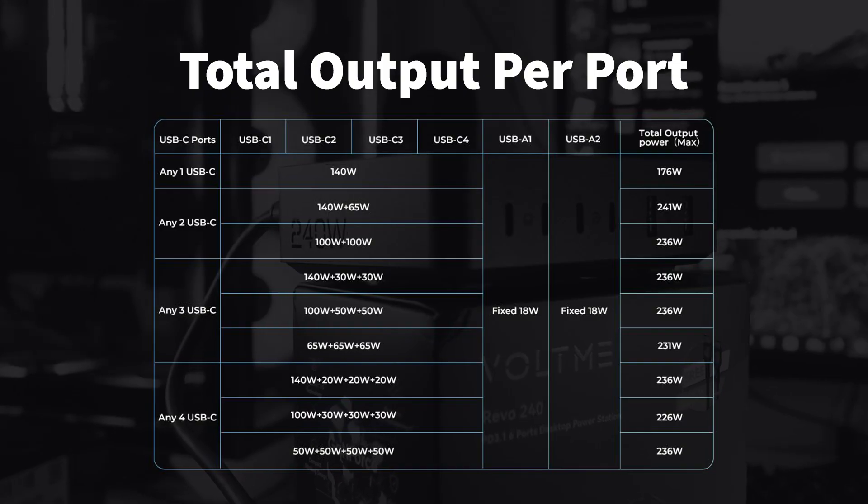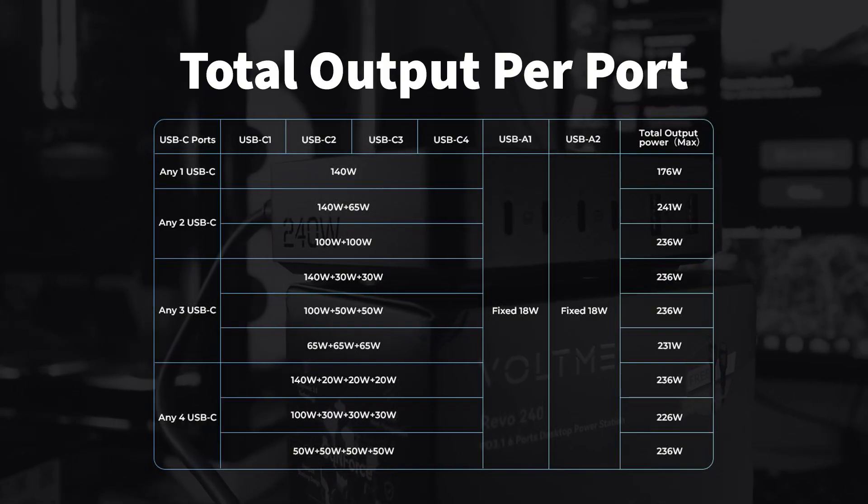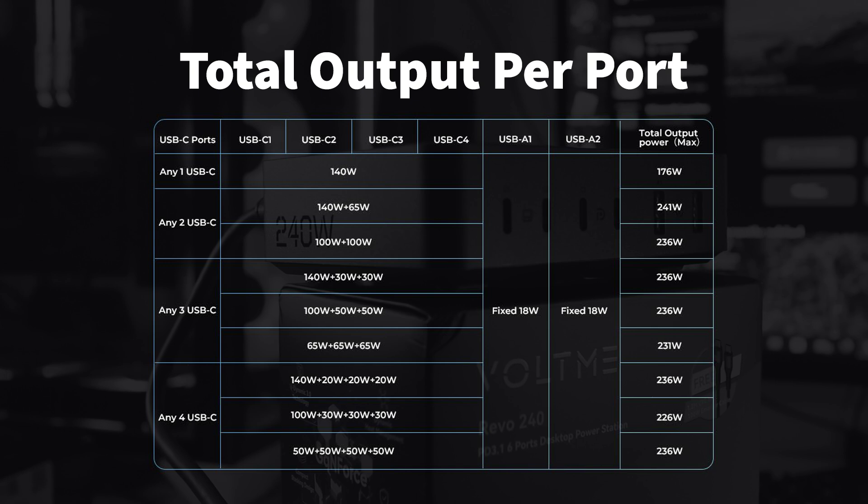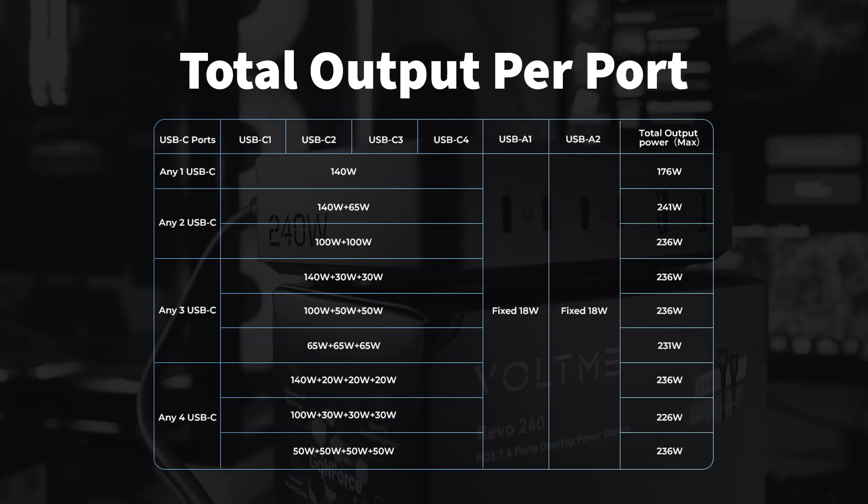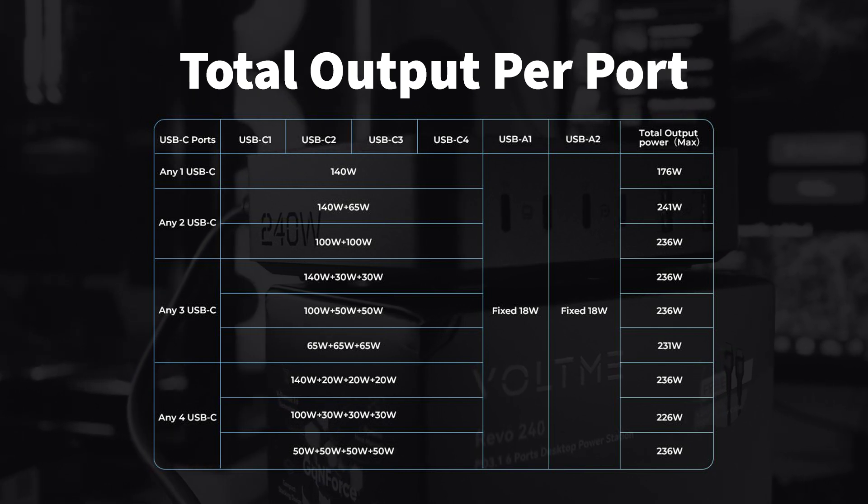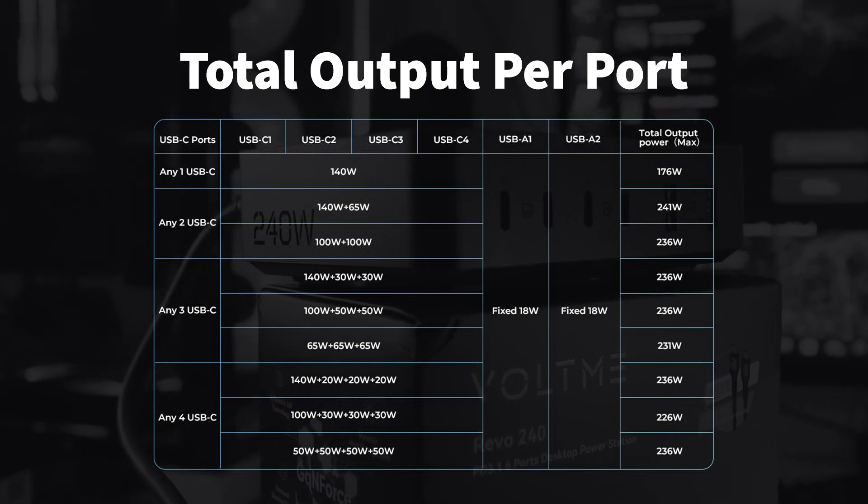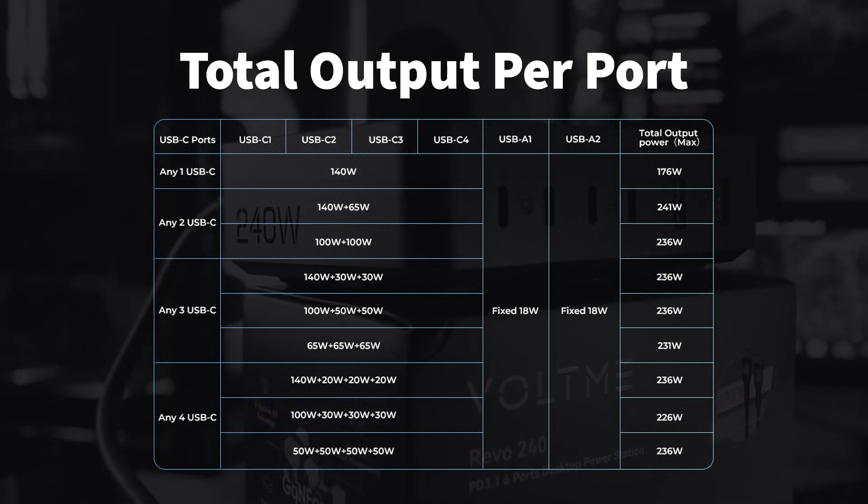Here's a graph that explains how the Revo 240 handles the number of devices connected to it. You can pause the video to get a closer look.